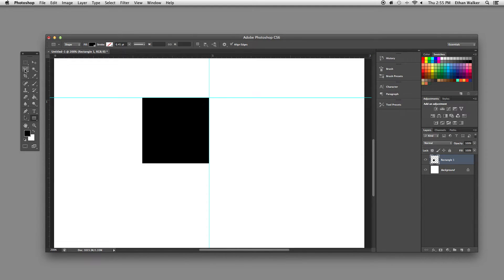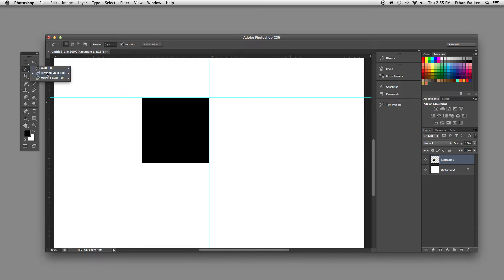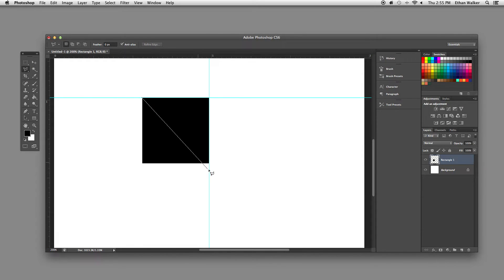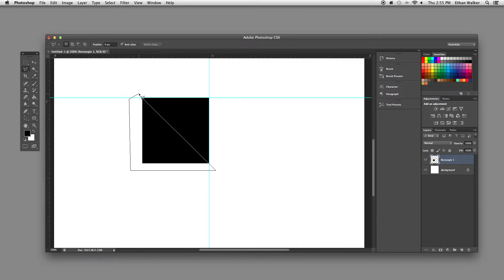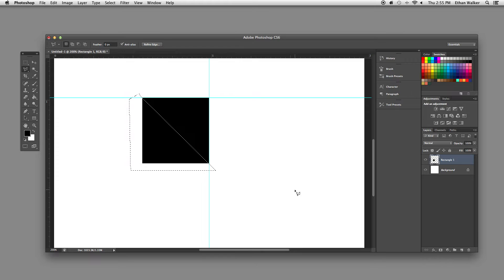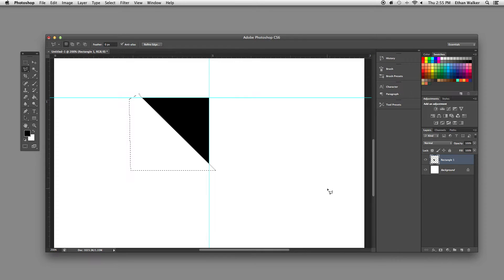Next, I'm going to get out the polygon lasso tool, which you can find under the lasso tool in the box. And I'm just going to cut half of this off so that I get a perfect triangle.